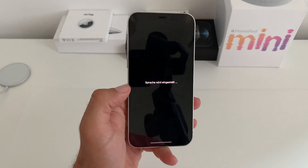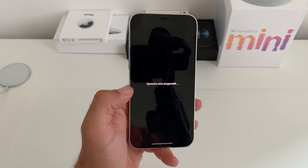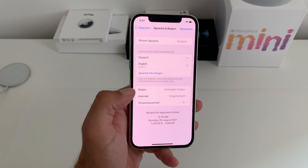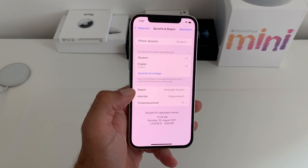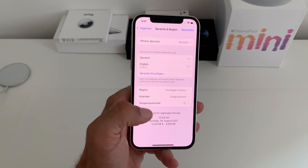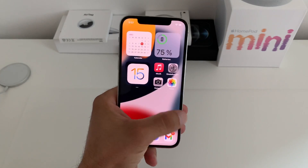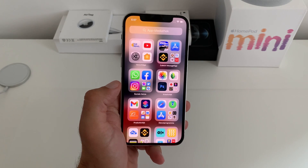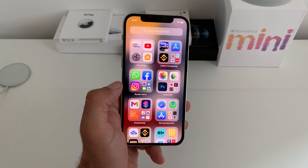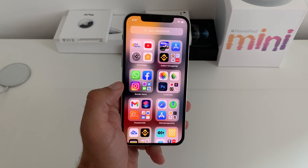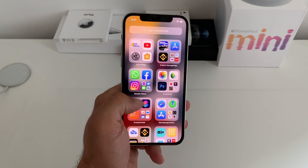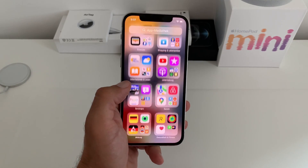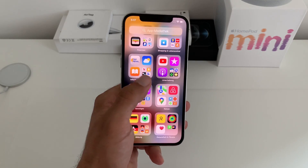This will cause the app library to reorganize itself based on the new naming in the new language. If we check now, you see the category names are listed in German, but the apps are in the correct category.